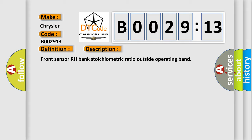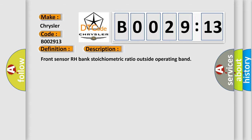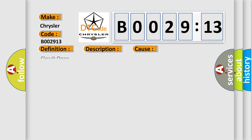This diagnostic error occurs most often in these cases. Circuit open: this subtype is used for failures where the control module determines an open circuit via lack of bias voltage, low current flow, no change in the state of an input in response to an output, etc.